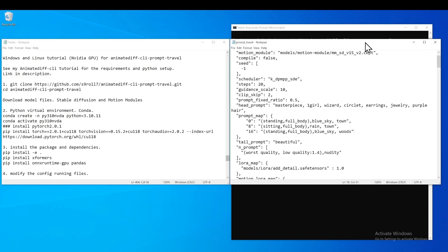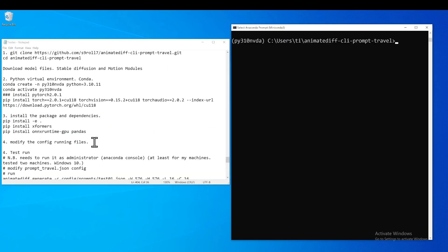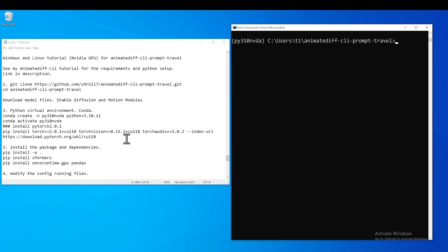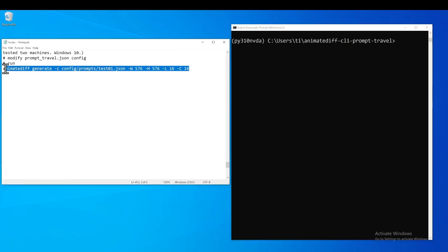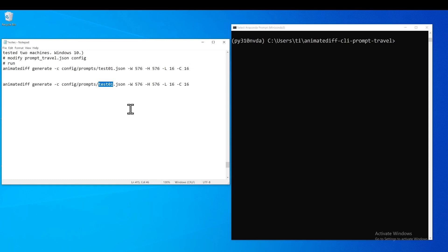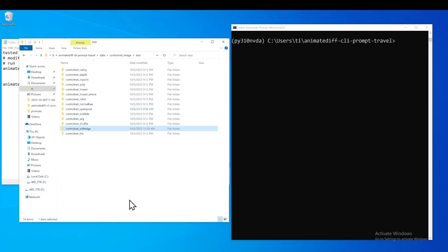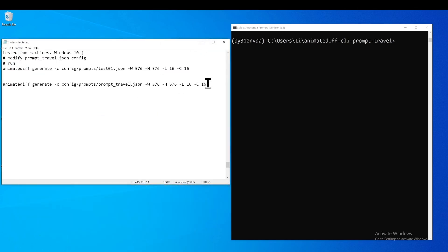Now let's go ahead and run it. You will need to provide the name of your configuration file in the command, and the `-r` flag, which defines the length for the video. We will use 16, which will be very short, but for testing purposes it works perfectly.